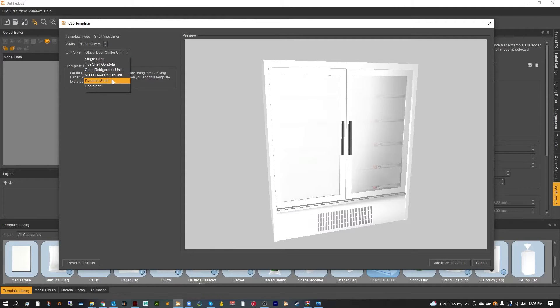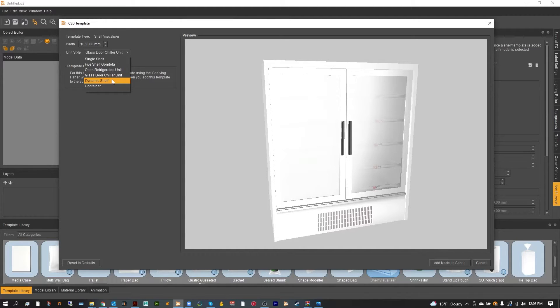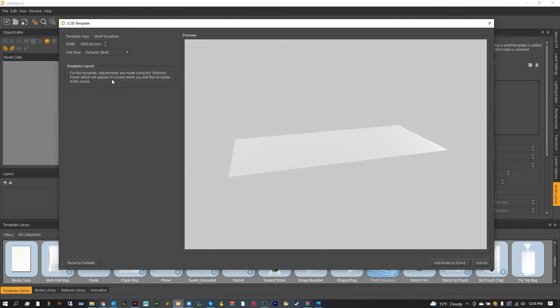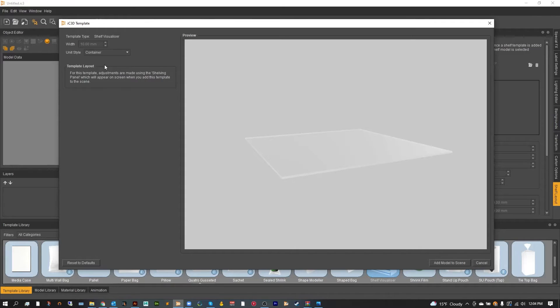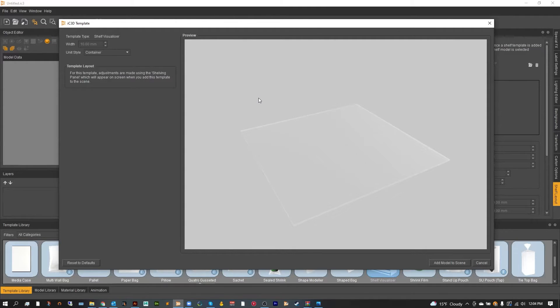Now the dynamic and the container are custom shelves that can be used anywhere. The dynamic shelf will show up in your object editor so you can apply a new material to it and customize it however you'd like. While the container is a completely custom shelf that you can place anything on and it will be invisible, so this is perfect for POS displays and custom shelving with our backgrounds.